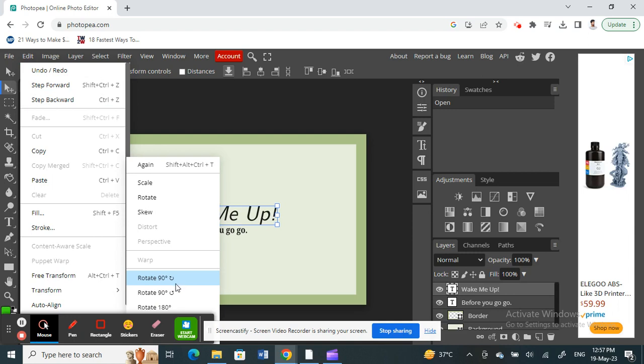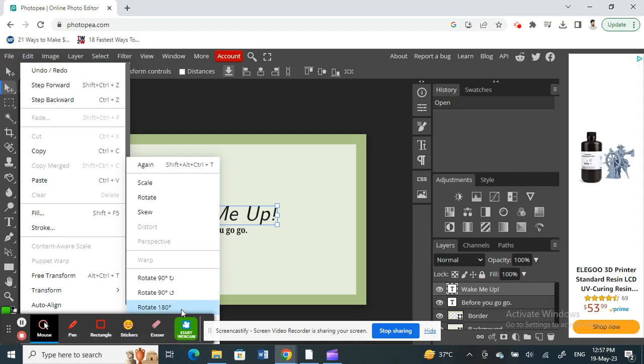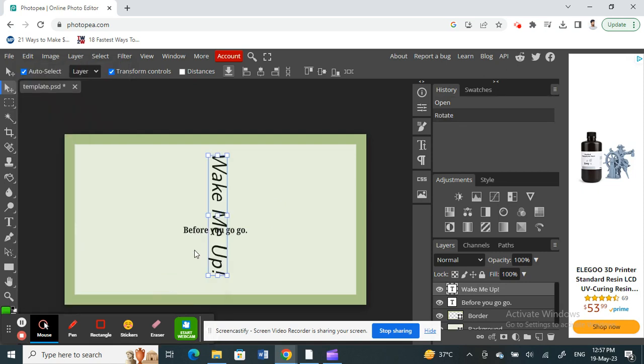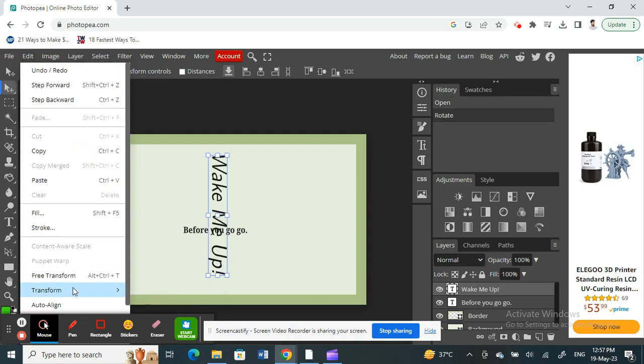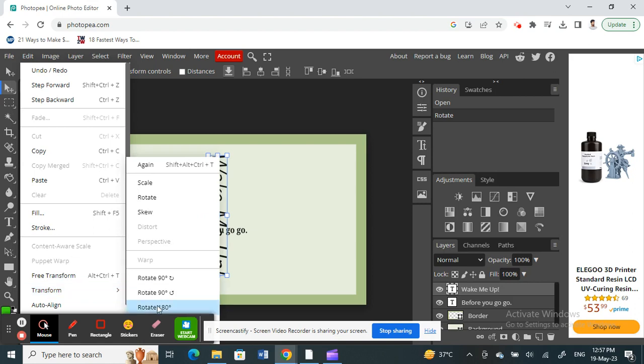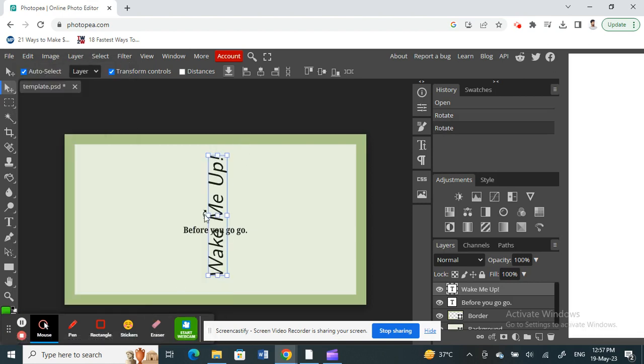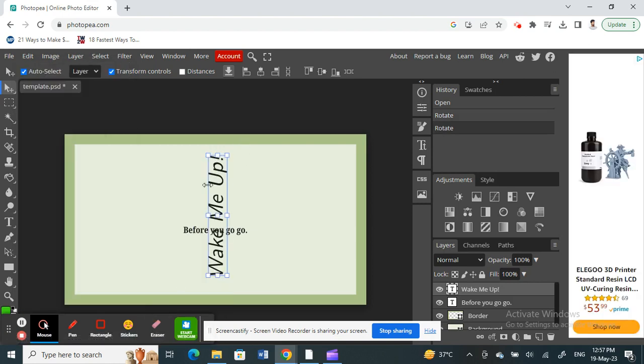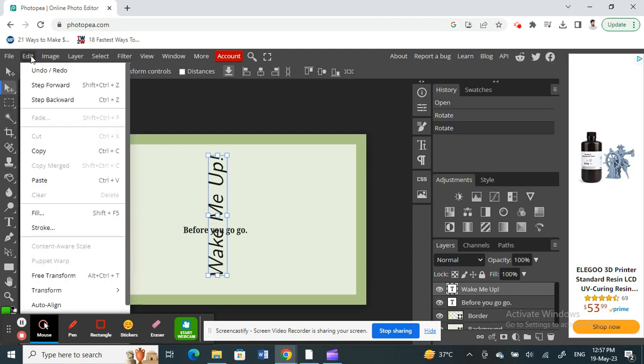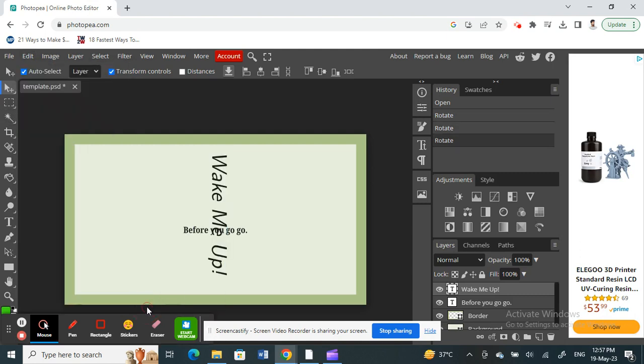Once you get to Transform, you will see an option called Rotate 90 degrees clockwise, anti-clockwise, or 180 degrees. You just choose whatever that you want. For example, this one here has been rotated. Or if you want to rotate to 180, you can choose that and you see it will be rotated. You can choose whatever based on your preference, however you want.